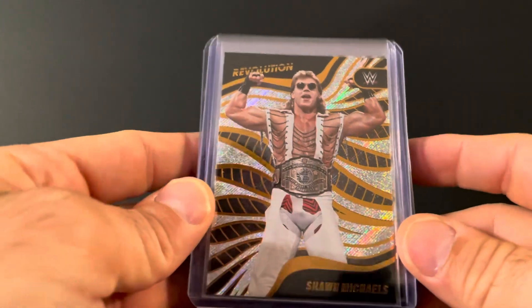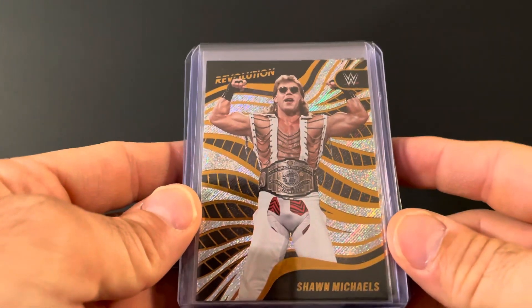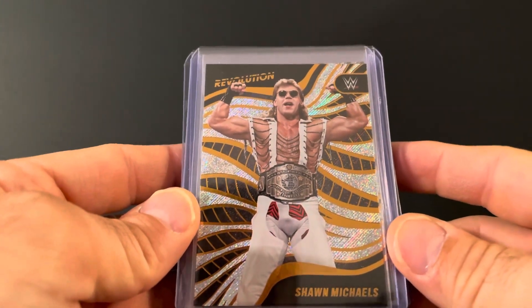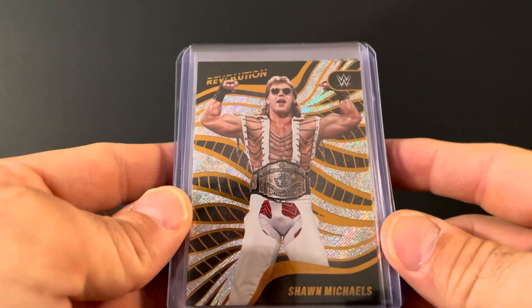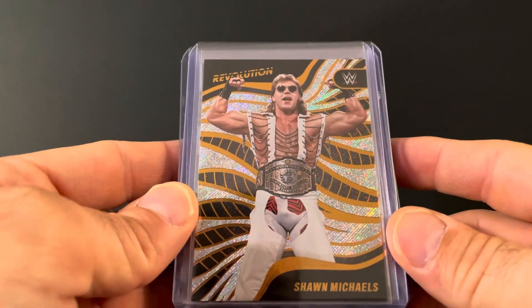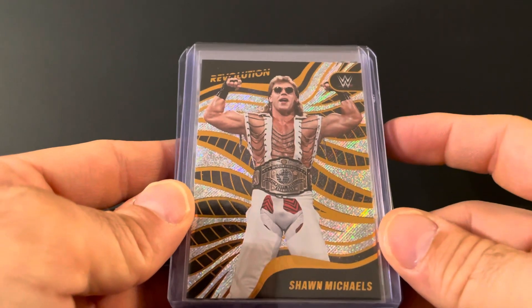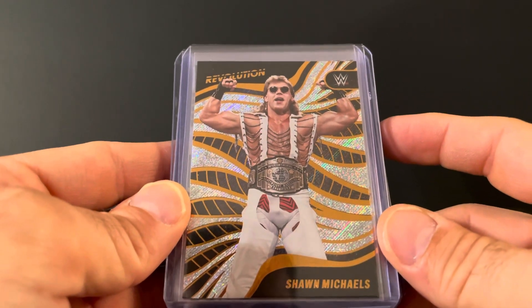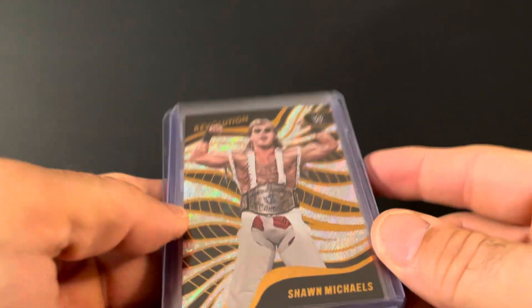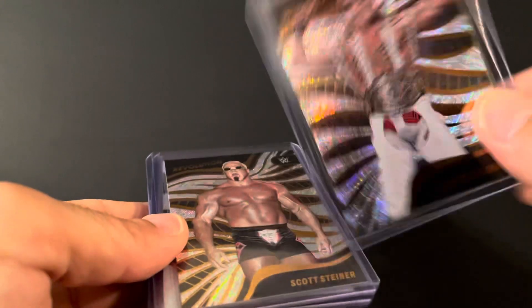Speaking of one of the best to do it, Heartbreak Kid Shawn Michaels, shortly after he won the IC title from British Bulldog during his first heel run.